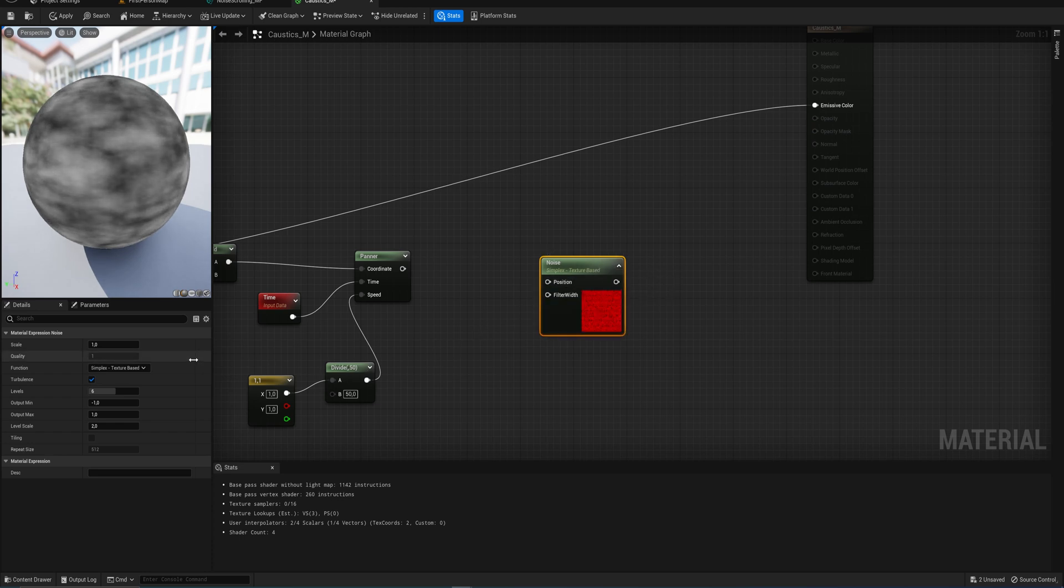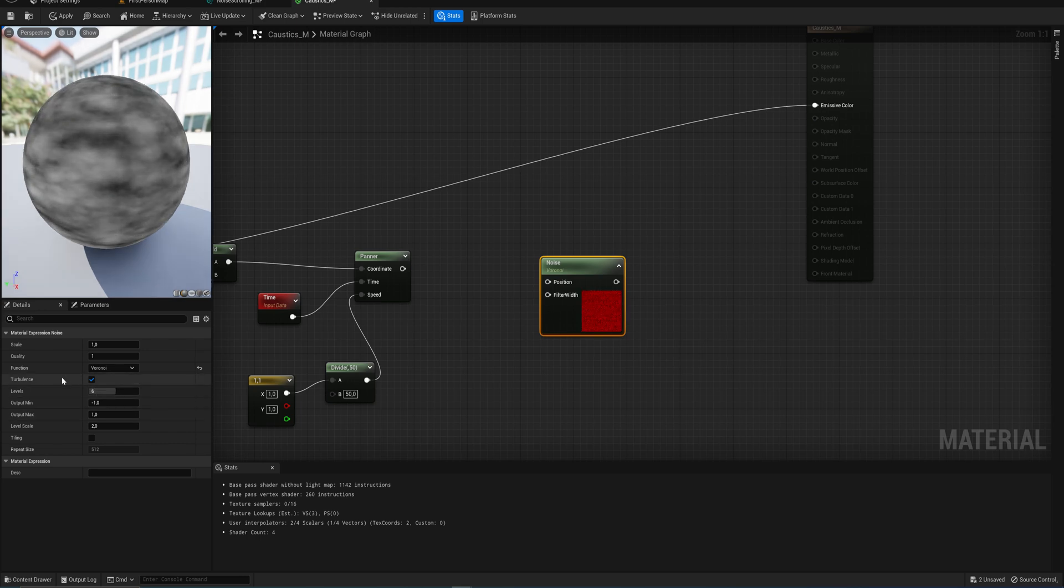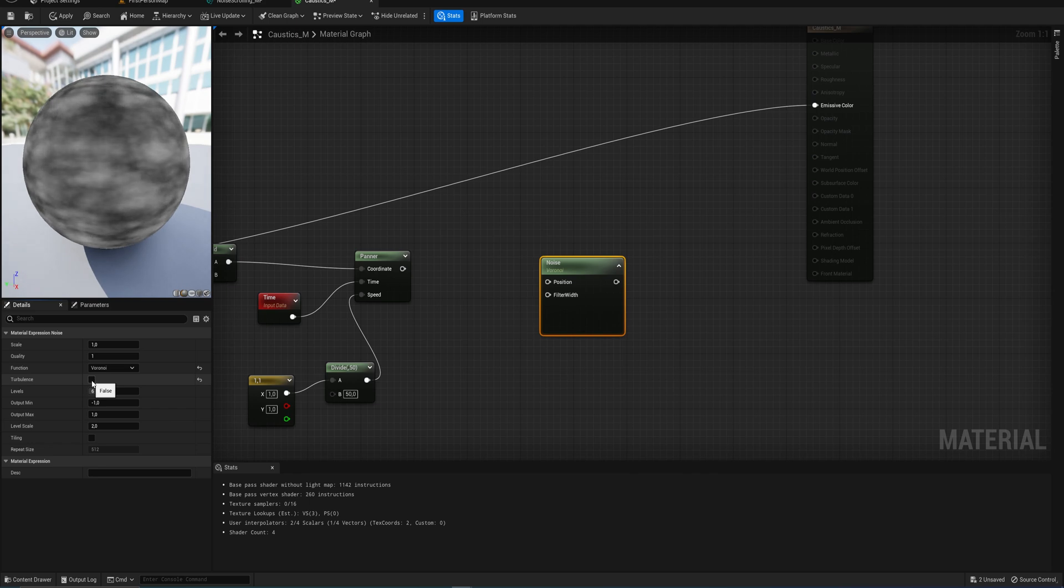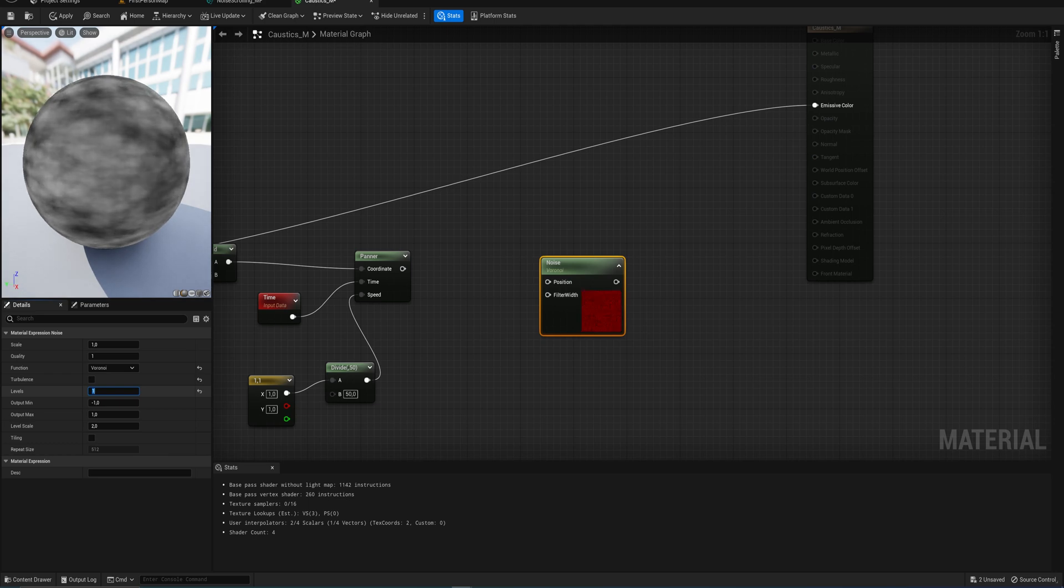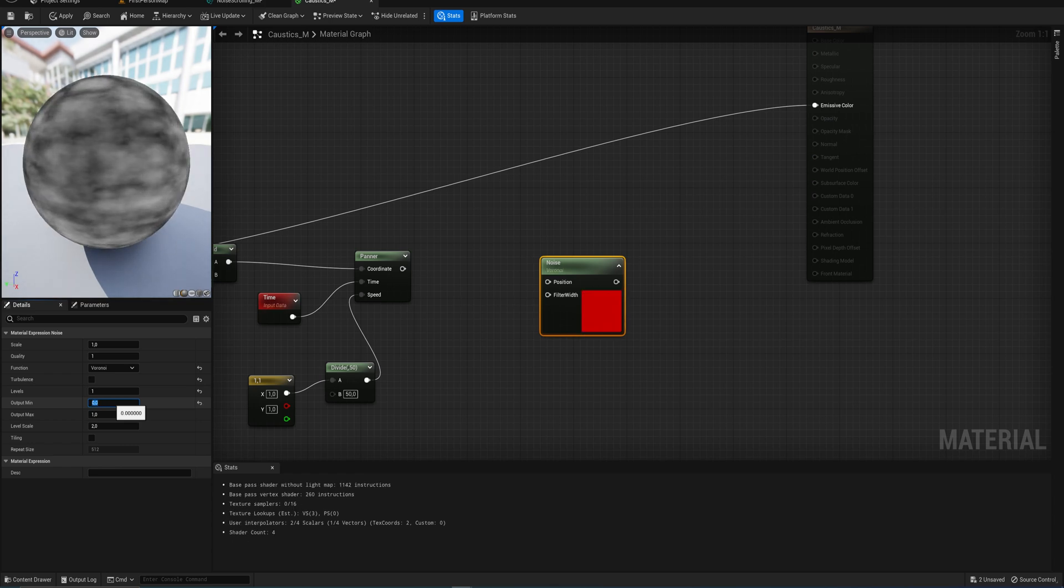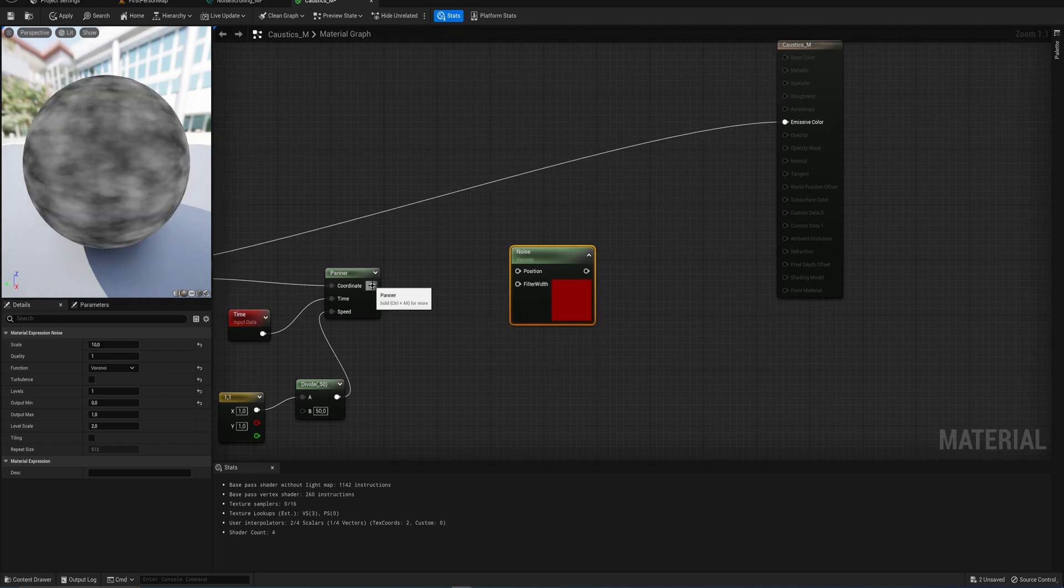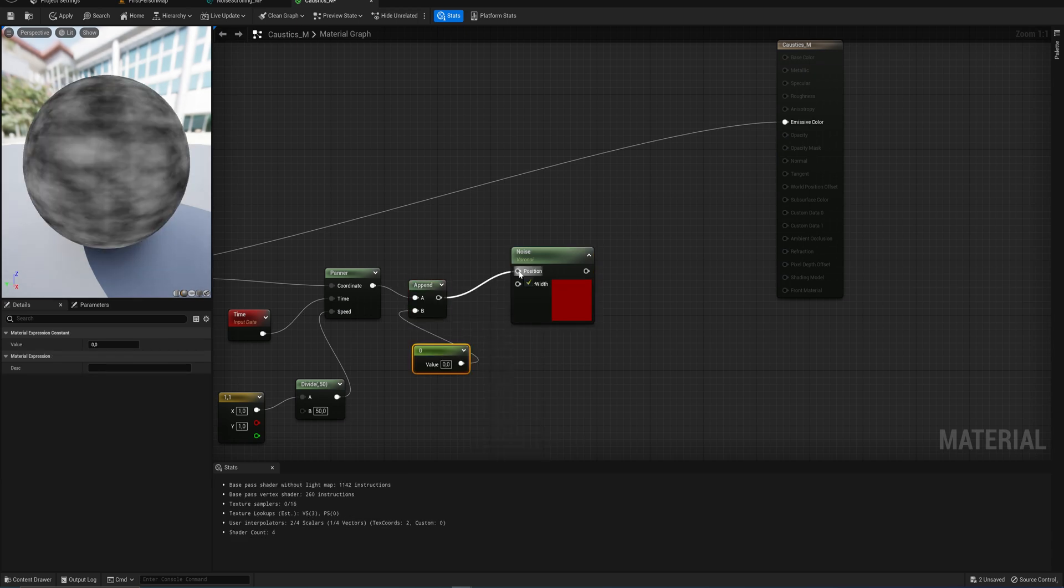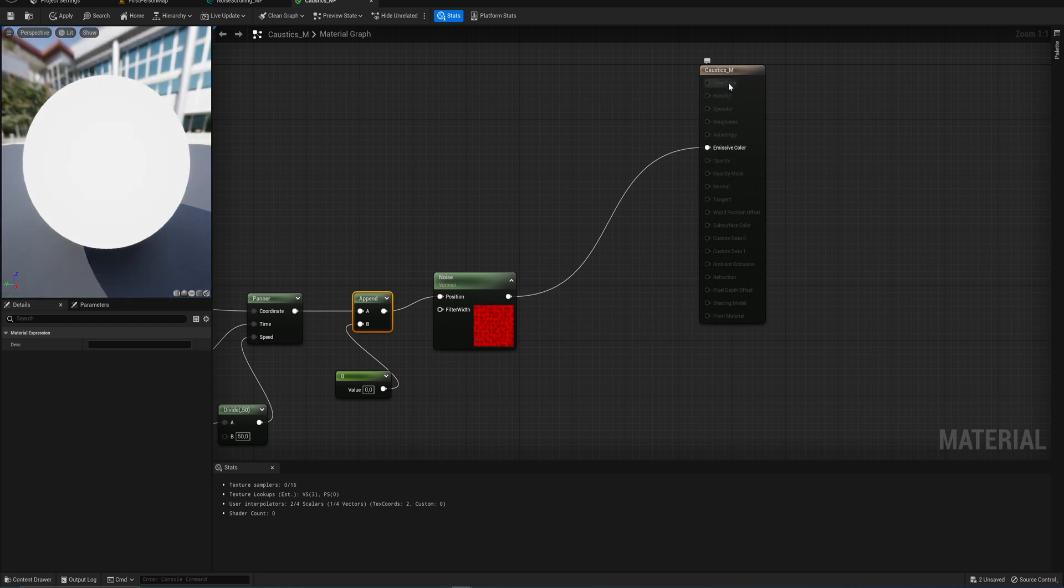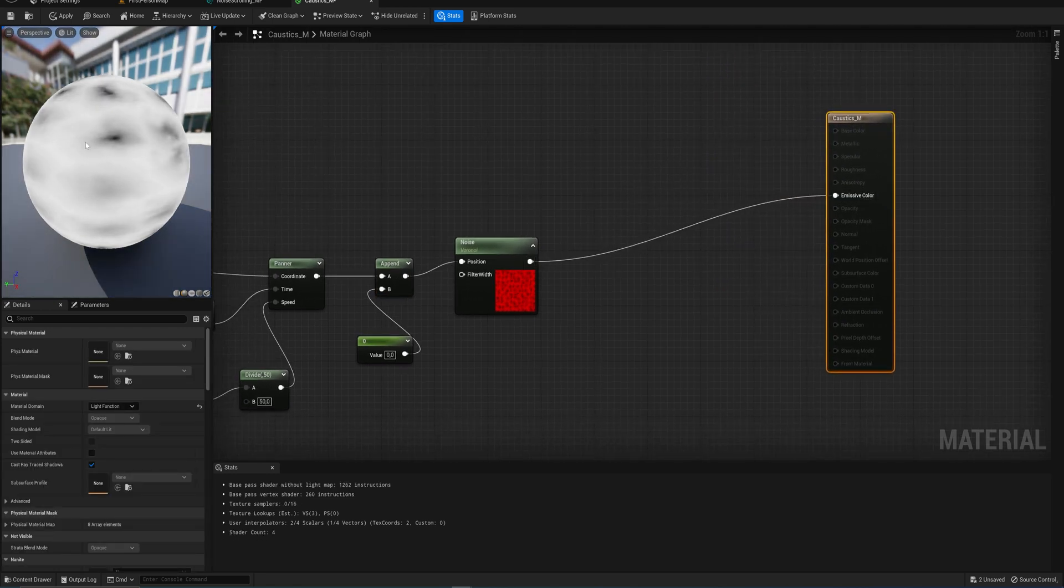That is then going to go into a new noise function here. We want this to be Voronoi as well, but one thing is going to be significantly different - we actually set the turbulence to being false. We don't want turbulence on this one. We want our levels to be set all the way back to 1. We want this to be a very simple noise pattern. We still want the output minimum to be 0 instead of negative 1, and we're going to set the scale for this to about 10.